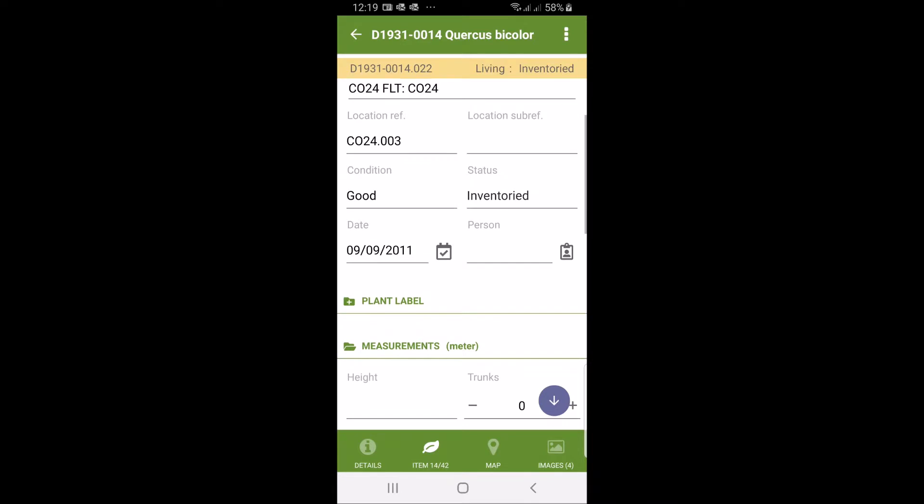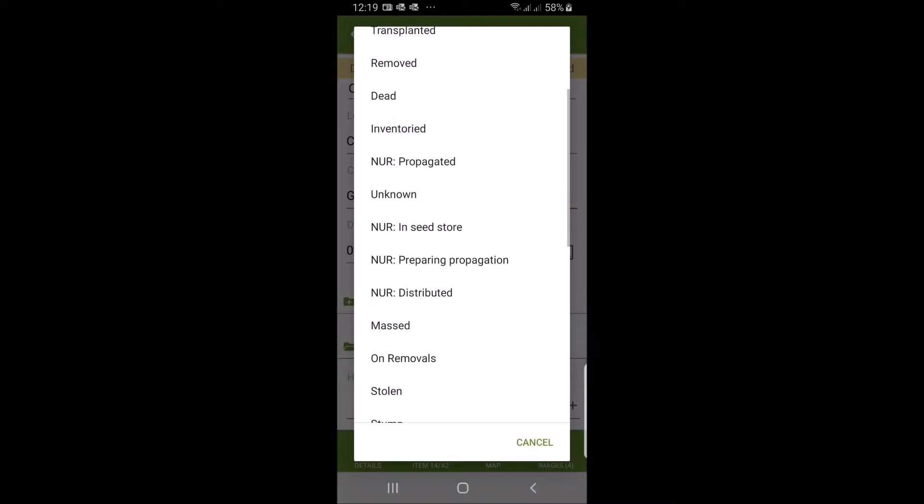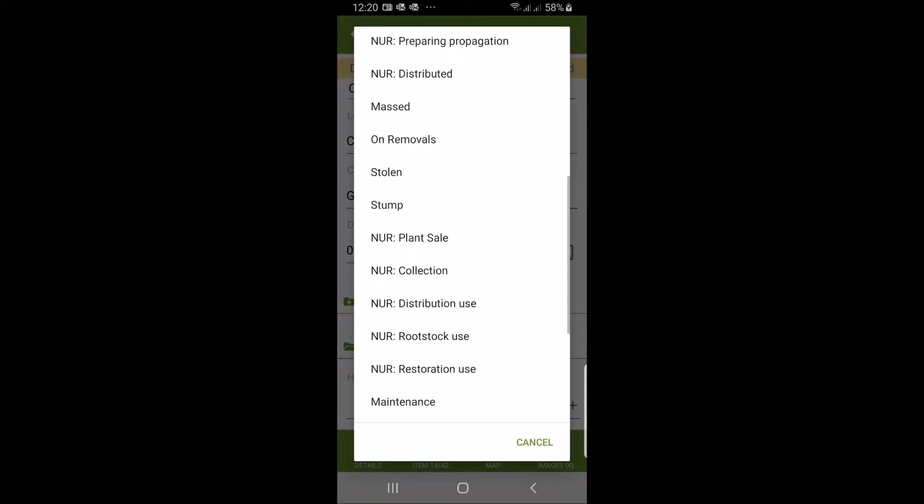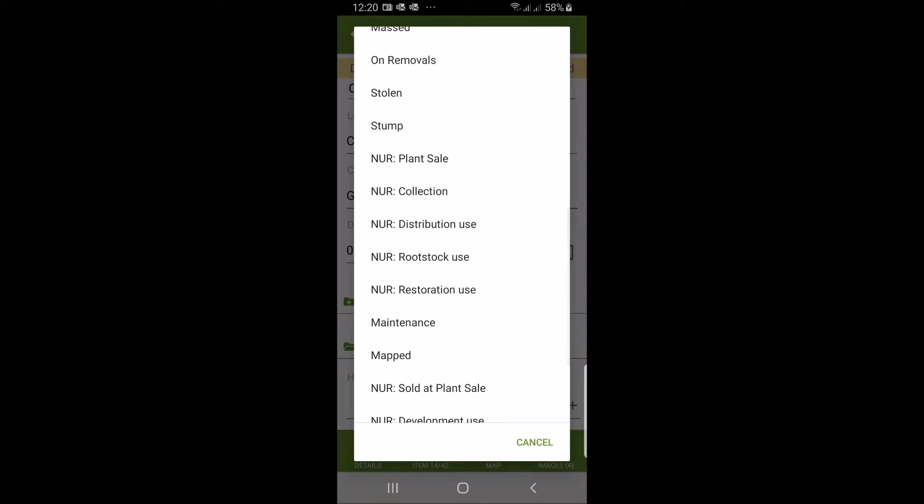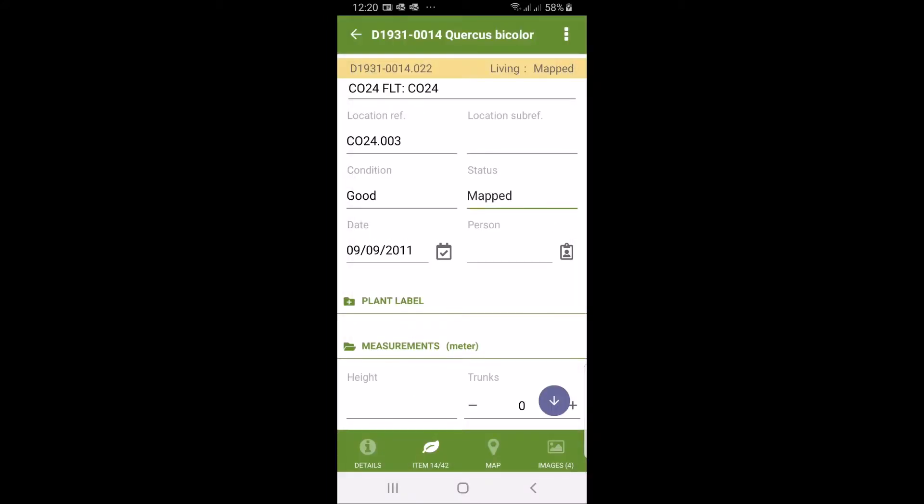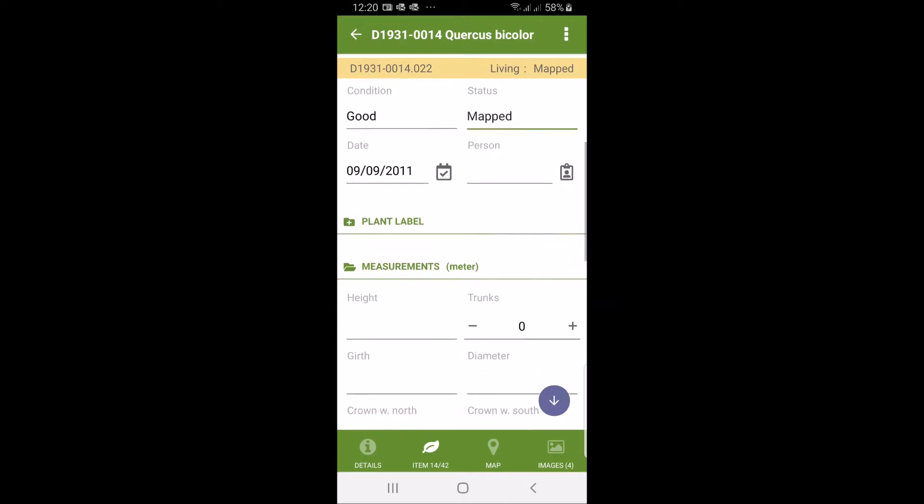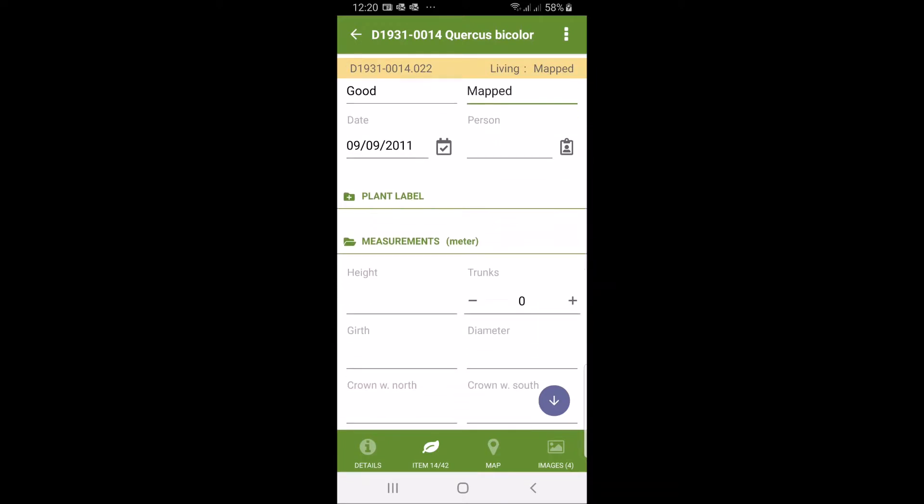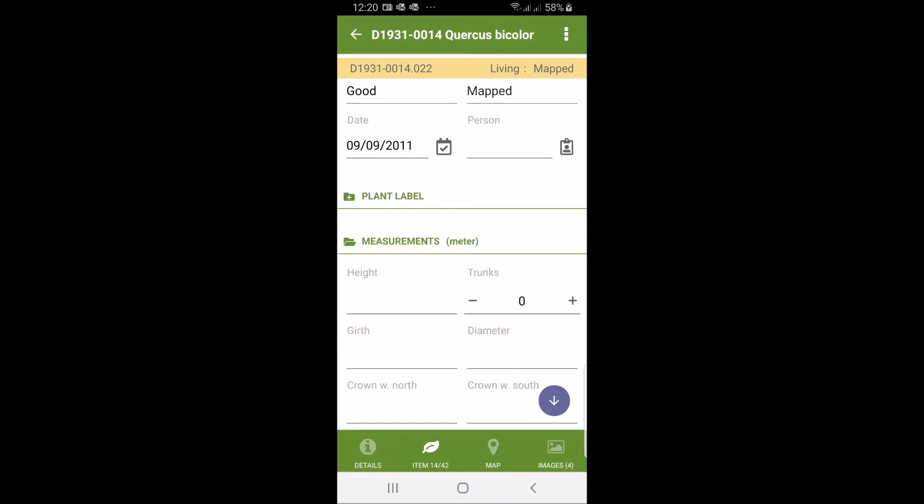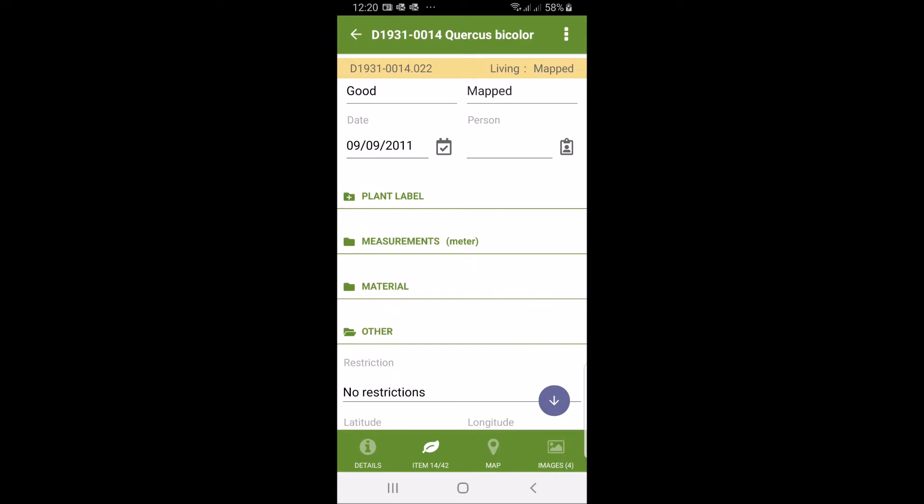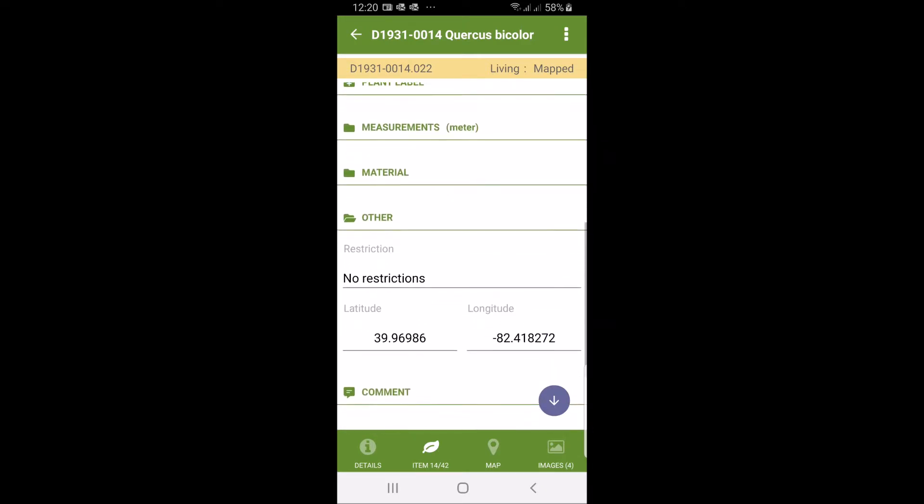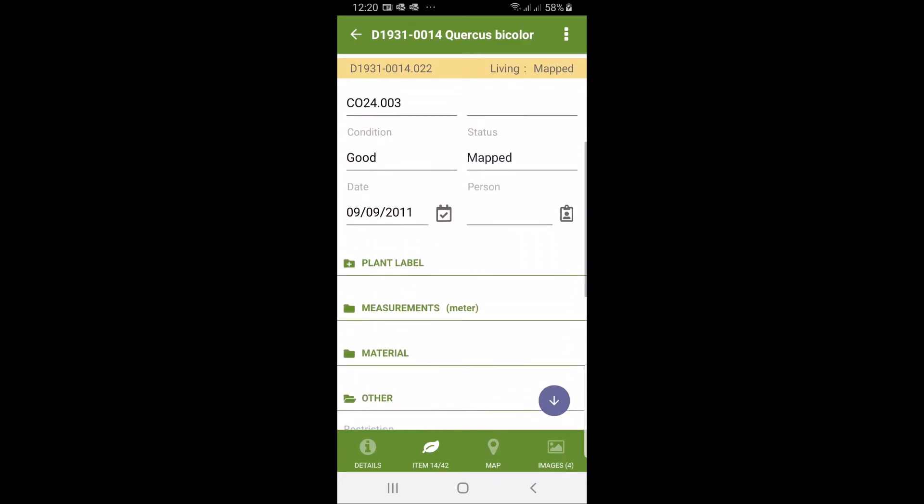Let's say we're going to map this one. We know it was incorrectly mapped so we're going to move it slightly on the map and then we can make changes to the status. In this case the status list is from this particular arboretum and is something you could tweak to your own desire. We're going to say that this was mapped as a status. You can see we can record material measurements, label status and all kinds of things.